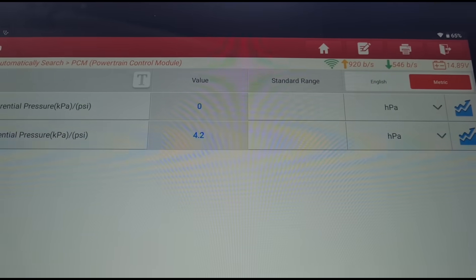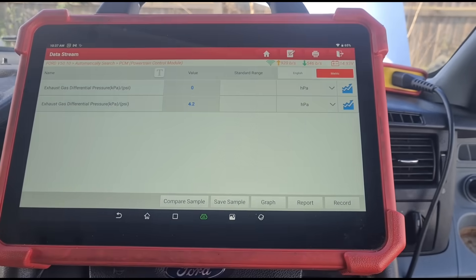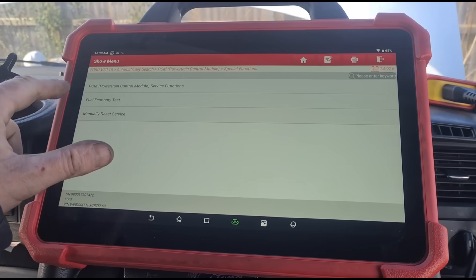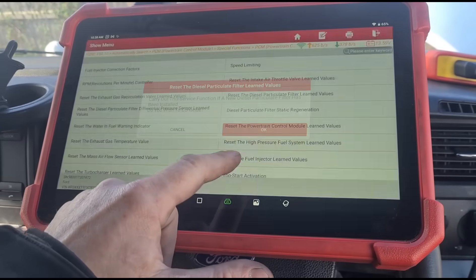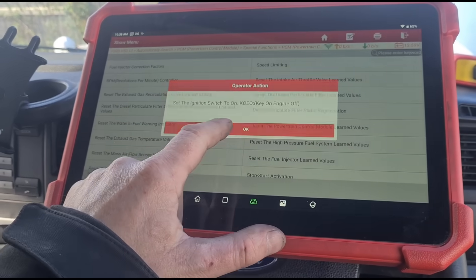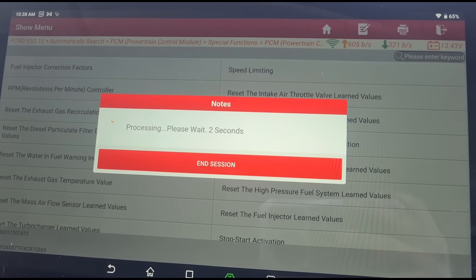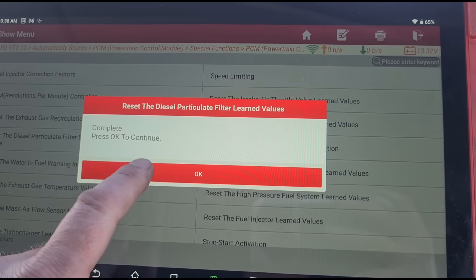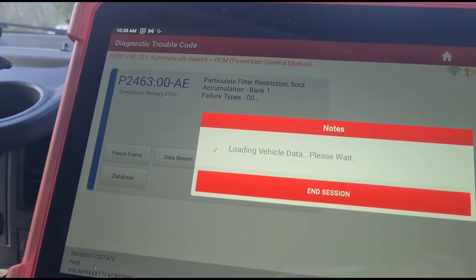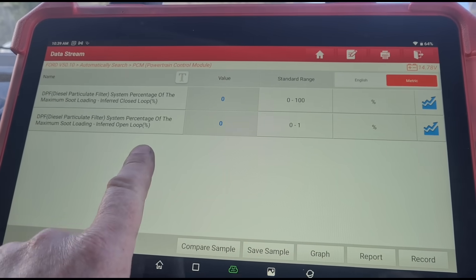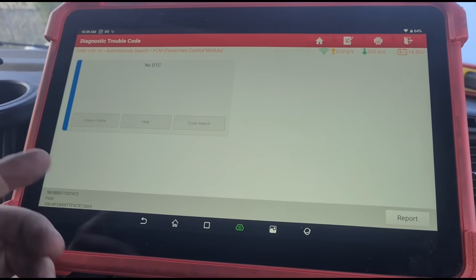You can see we're idling at a healthy 4.2 hPa - millibars - exactly the same rating there. Now that the pressure is down, we can reset the DPF by going in and resetting the particulate filter values. Then we clear these fault codes - that one should clear - and that resets it back to zero. I'll read the fault codes again to confirm they've gone.